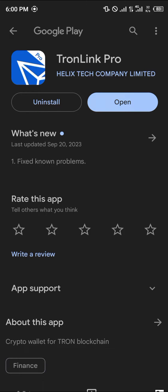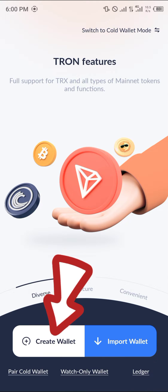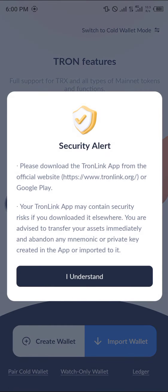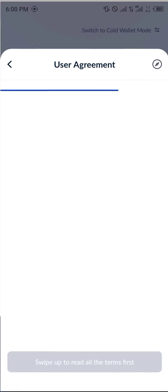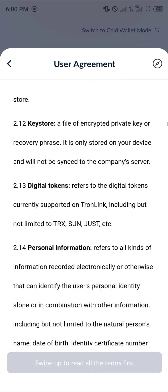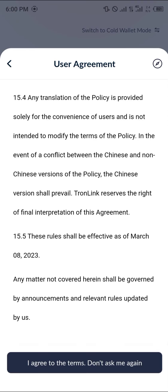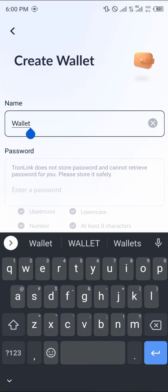Once TronLink is opened up, click on the option to create a wallet. Click on 'Create Wallet', then click 'I Understand'. Read through the user agreements and once you're done, click 'I Agree to Terms' and 'Don't Ask Me Again'.